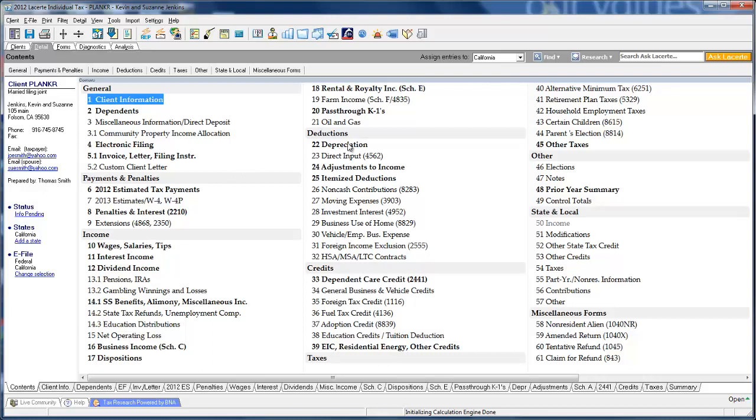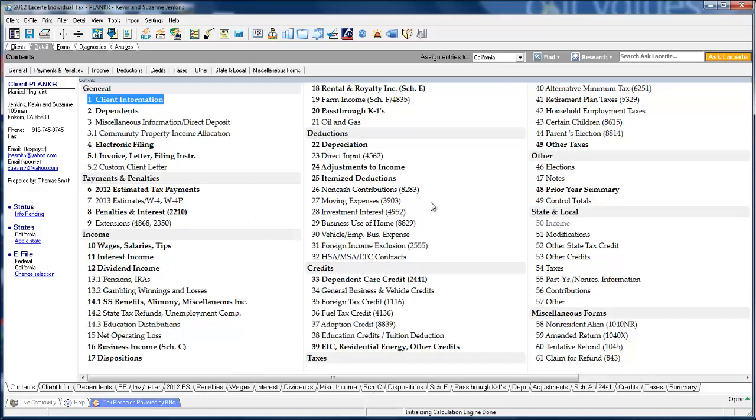You'll notice certain screens are bolded. Bolded screens indicate that you've already entered some data on that screen. In addition to bolding the screens, every screen in use is also represented with a series of tabs across the lower part of the page. Now why do we create tabs? We figure you don't have to always come back to the table of contents to get to another screen that you know already has data on it.